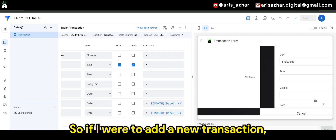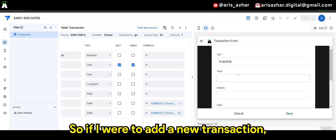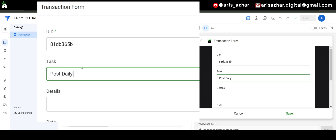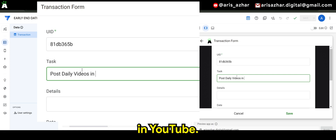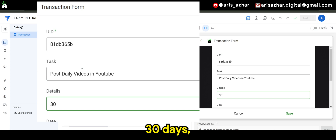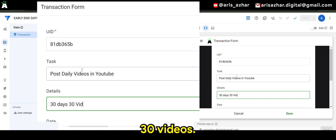So if I were to add a new transaction — let's say 'Post daily videos in YouTube, 30 days, 30 videos' — I'll enter that into the transaction table now.